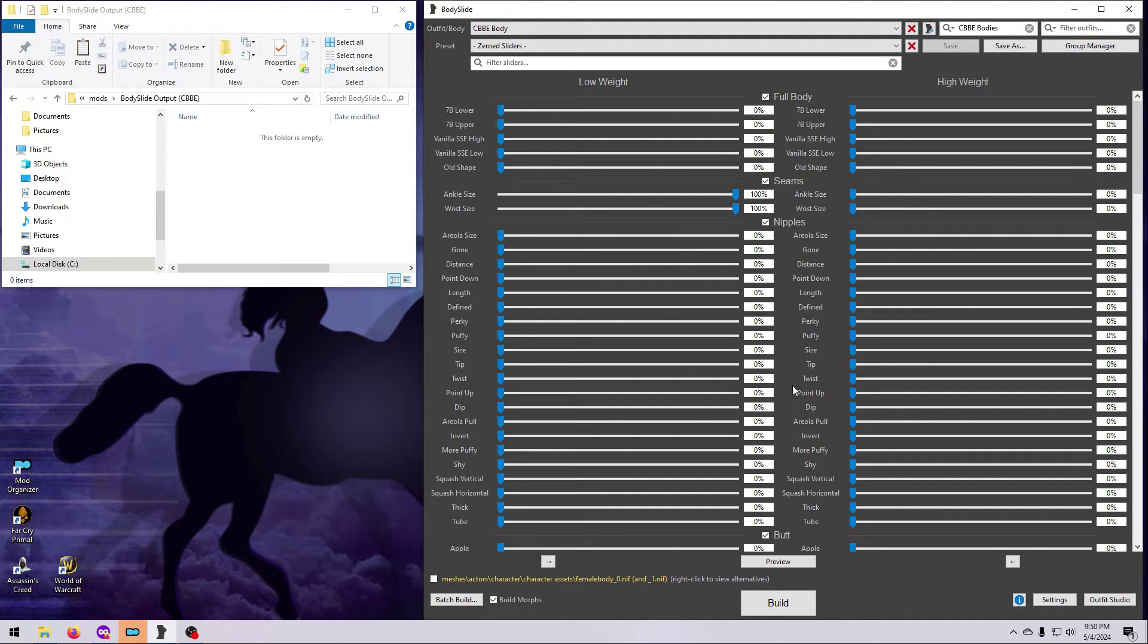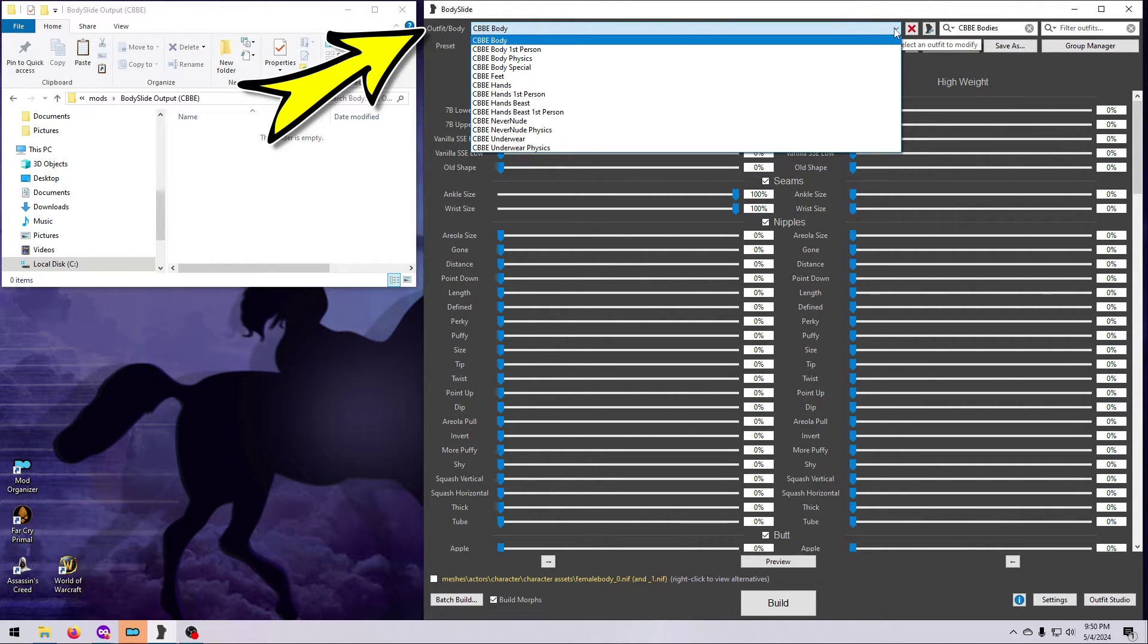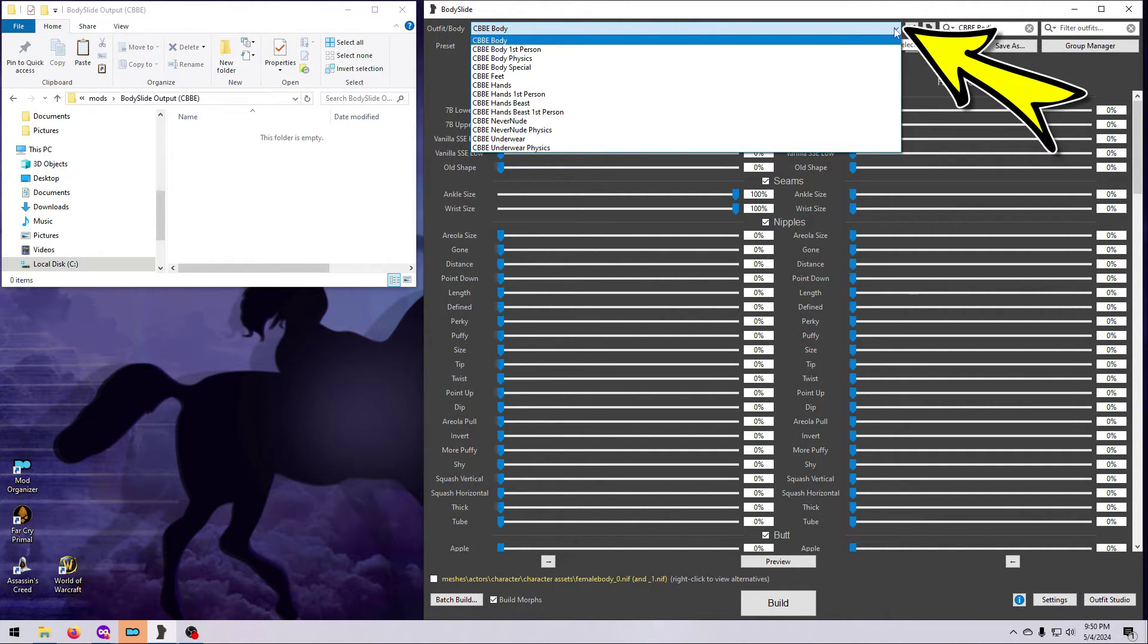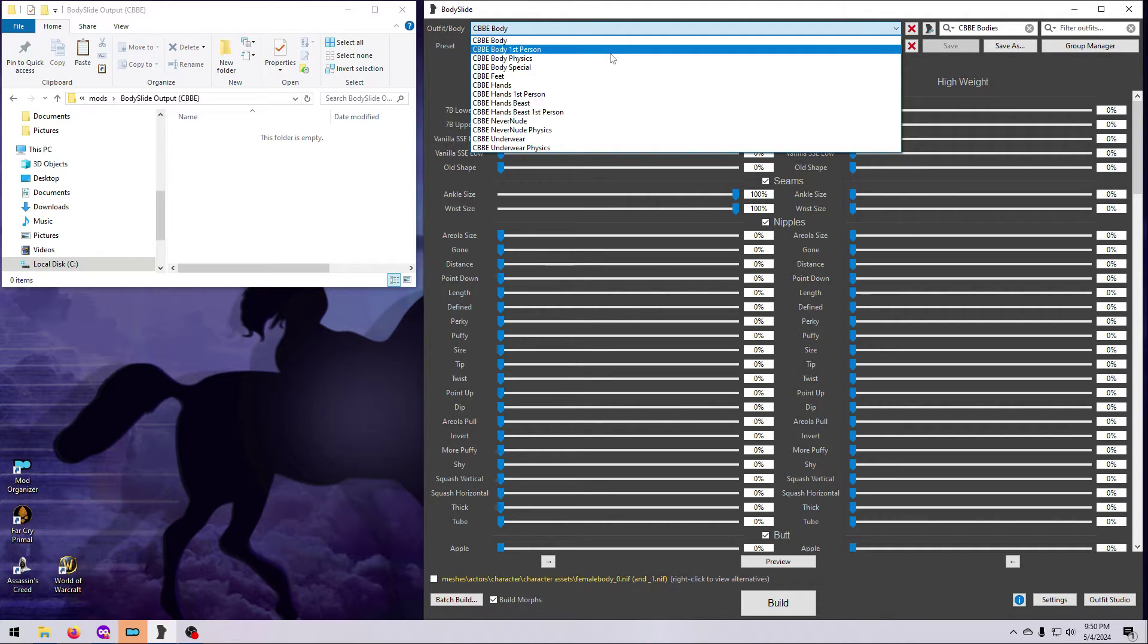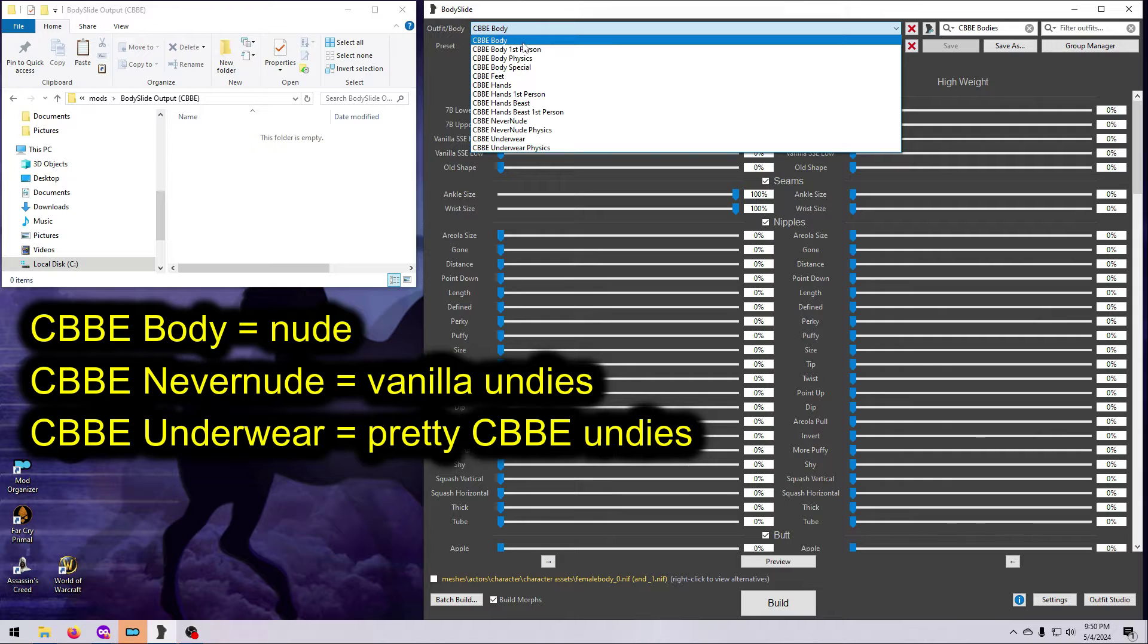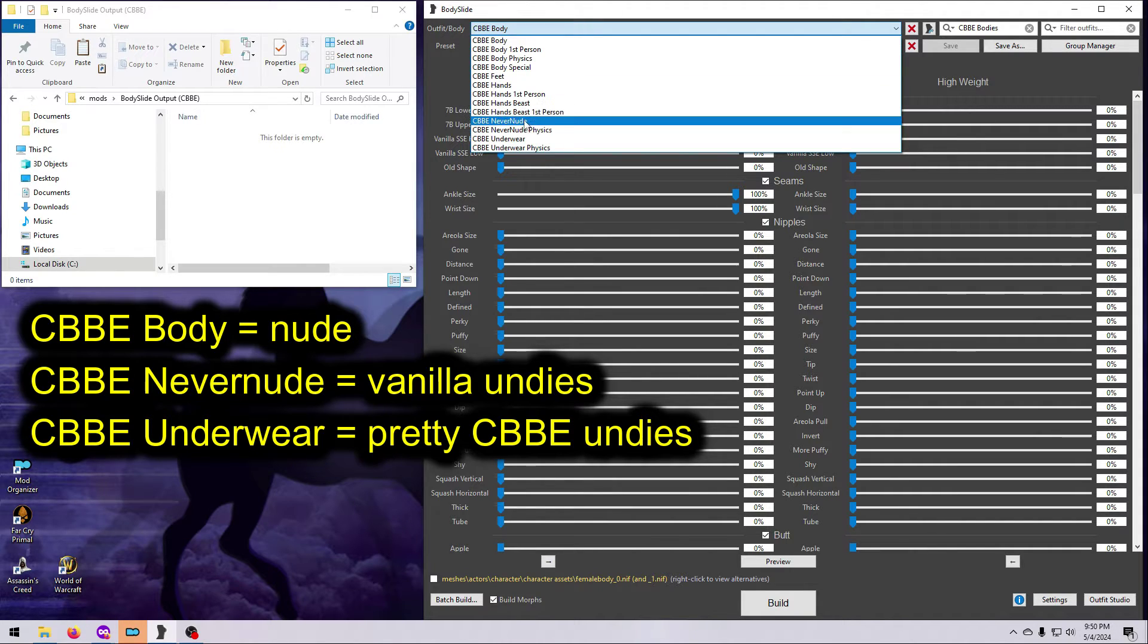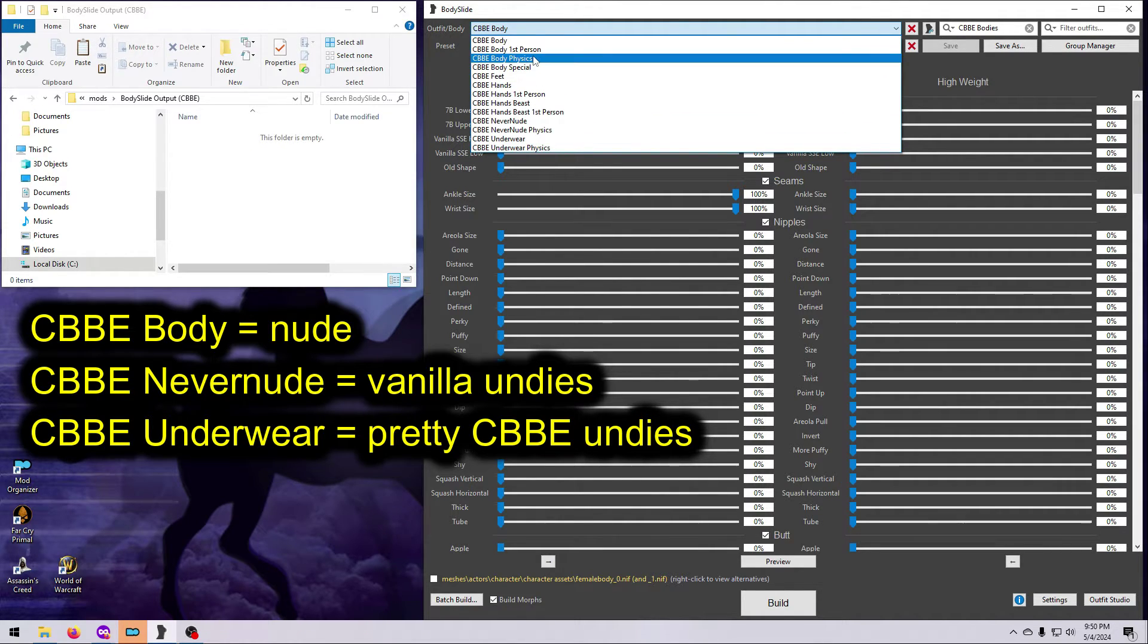Click on the little down arrow over here to expand the Outfit/Body dropdown and choose the type of unclothed body you want to make. The CBBE body, which is nude. CBBE never nude, which uses the Skyrim vanilla underwear. Or CBBE underwear, which gives you the pretty CBBE undies.